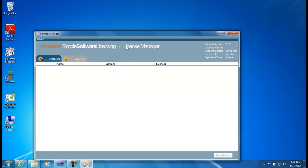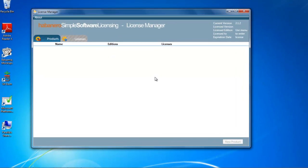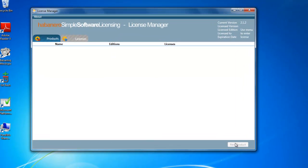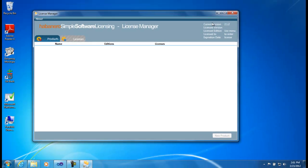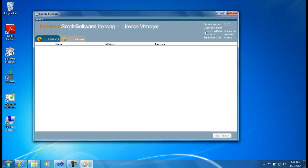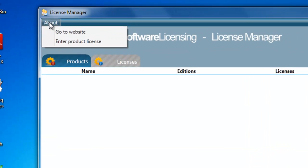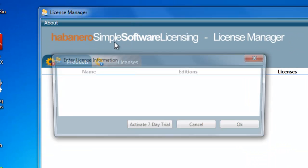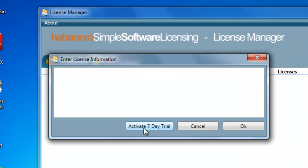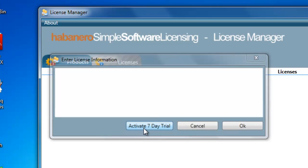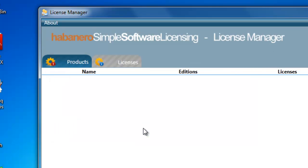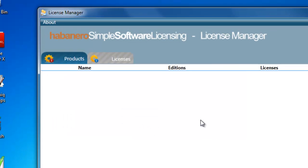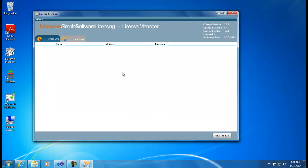In the first step, as we can see, the features have been disabled. We can't create new products. We have no license. So the first step is to activate a trial. Go to the About menu, Enter Product License and click on Activate 7-Day Trial. So now we're up and running. We have seven days to evaluate the product. If you require longer evaluation, you can also sign up for a 30-day trial license online.